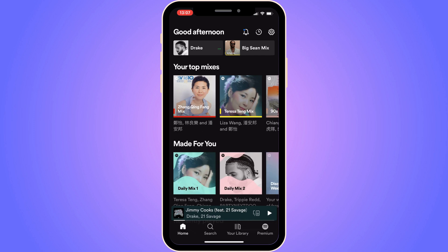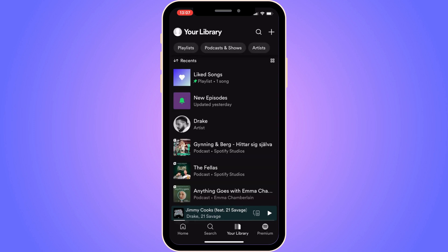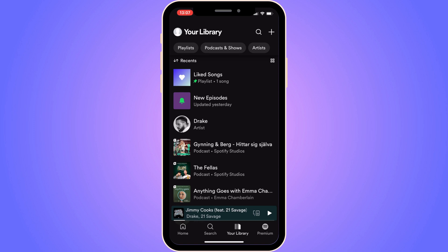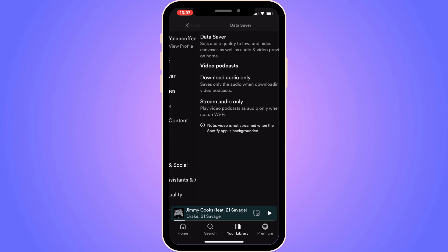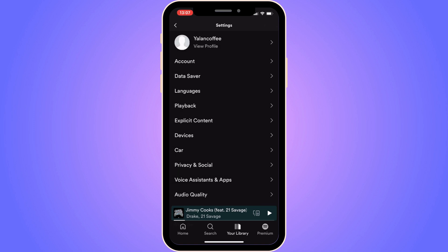When you're back on your Spotify app, click on Your Library, then click on your profile picture in the top left corner. Go to Data Saver, and if the Data Saver option is enabled, it is very important that you turn it off, because sometimes when it is enabled, lyrics do not work on Spotify.